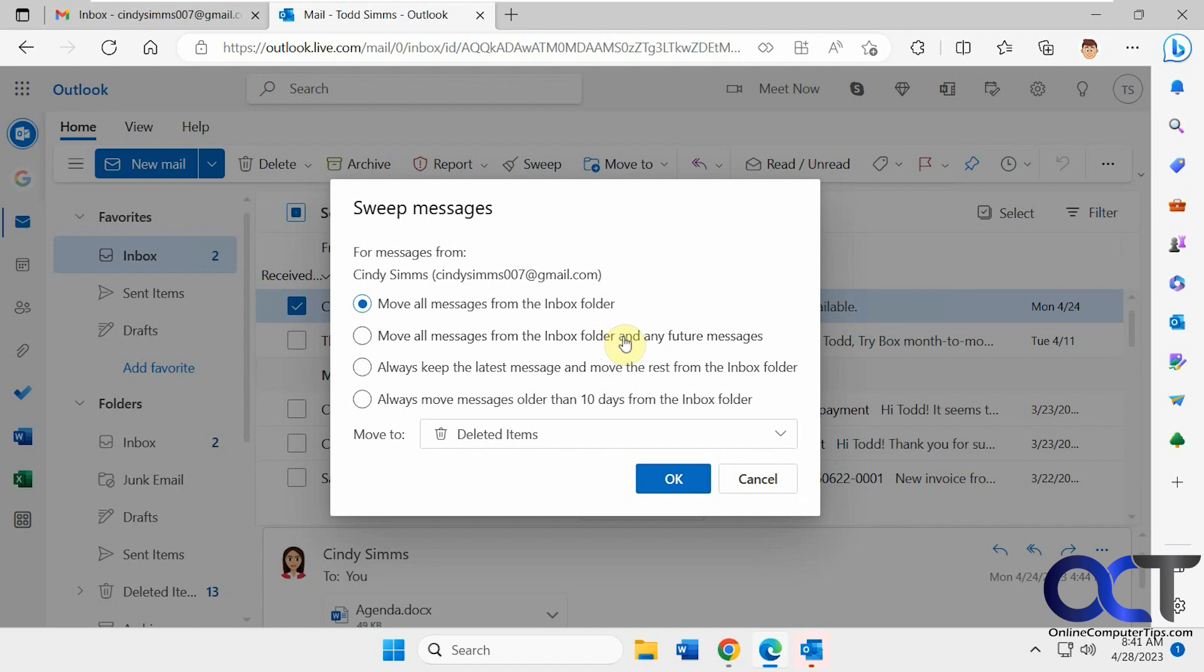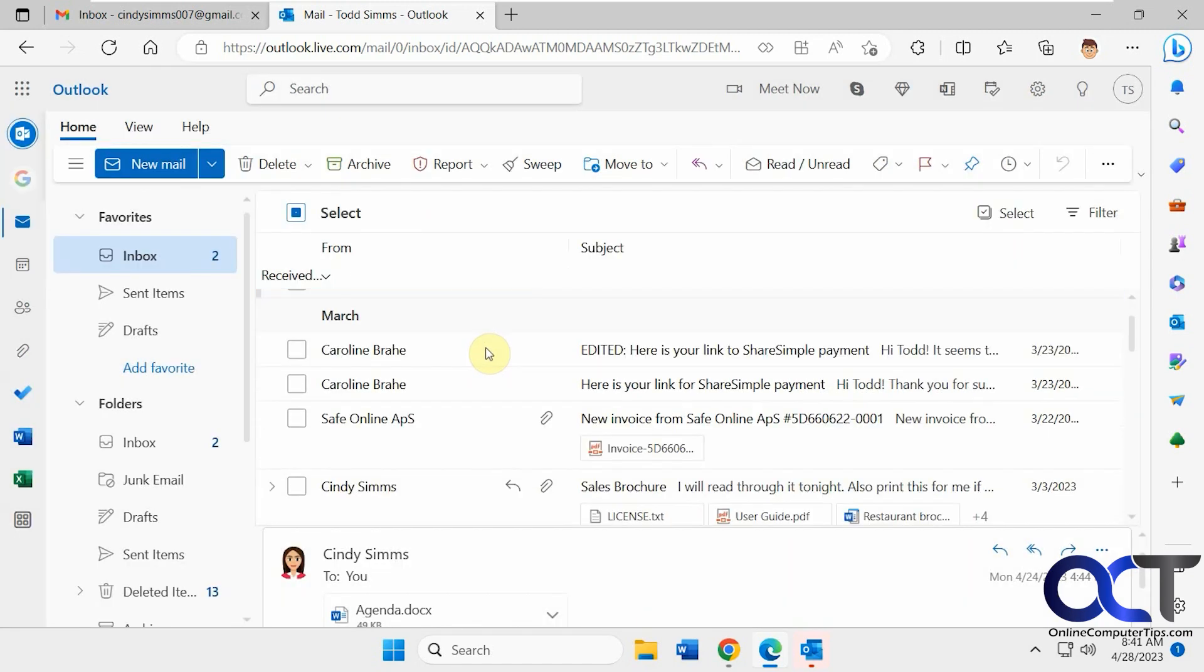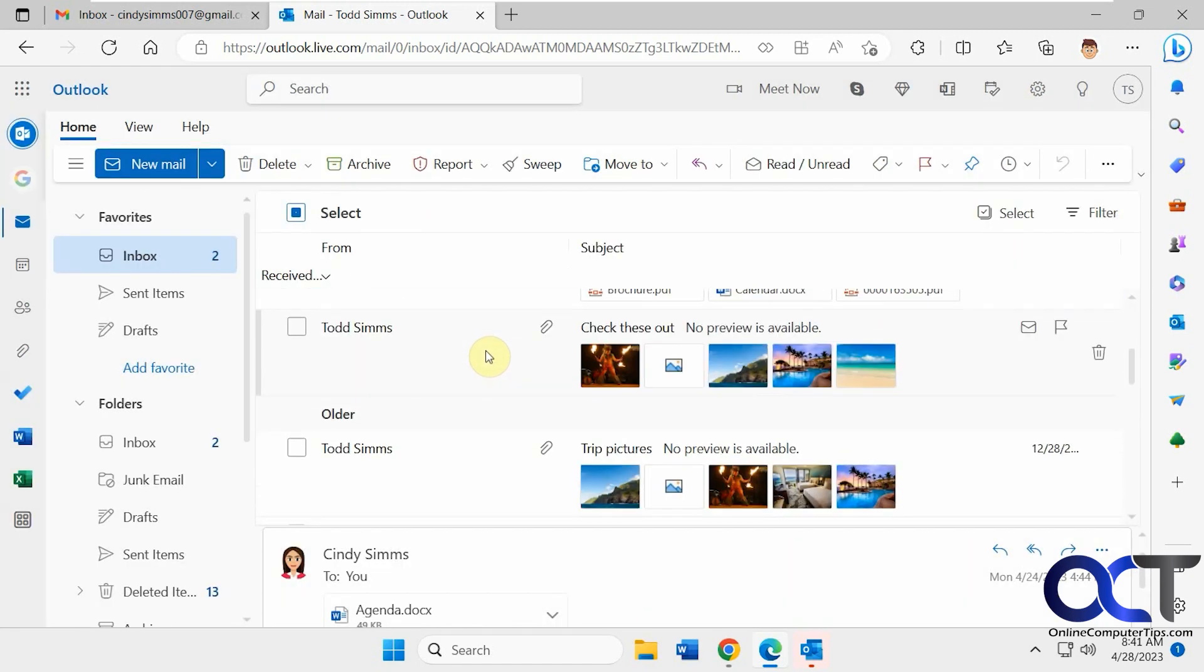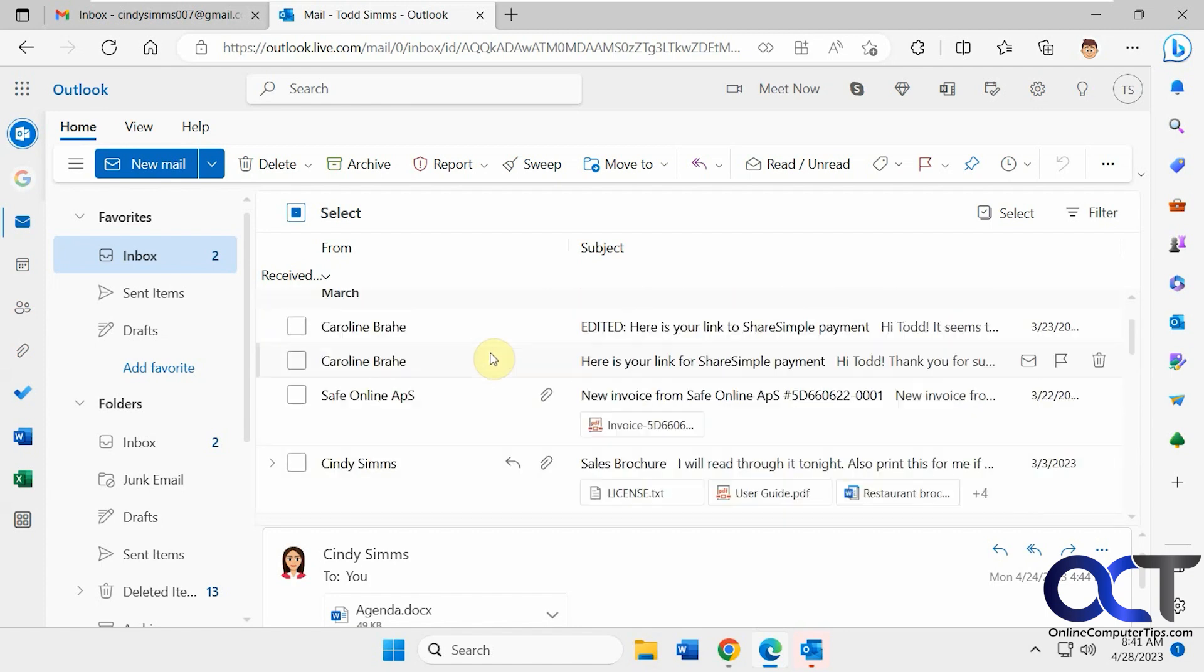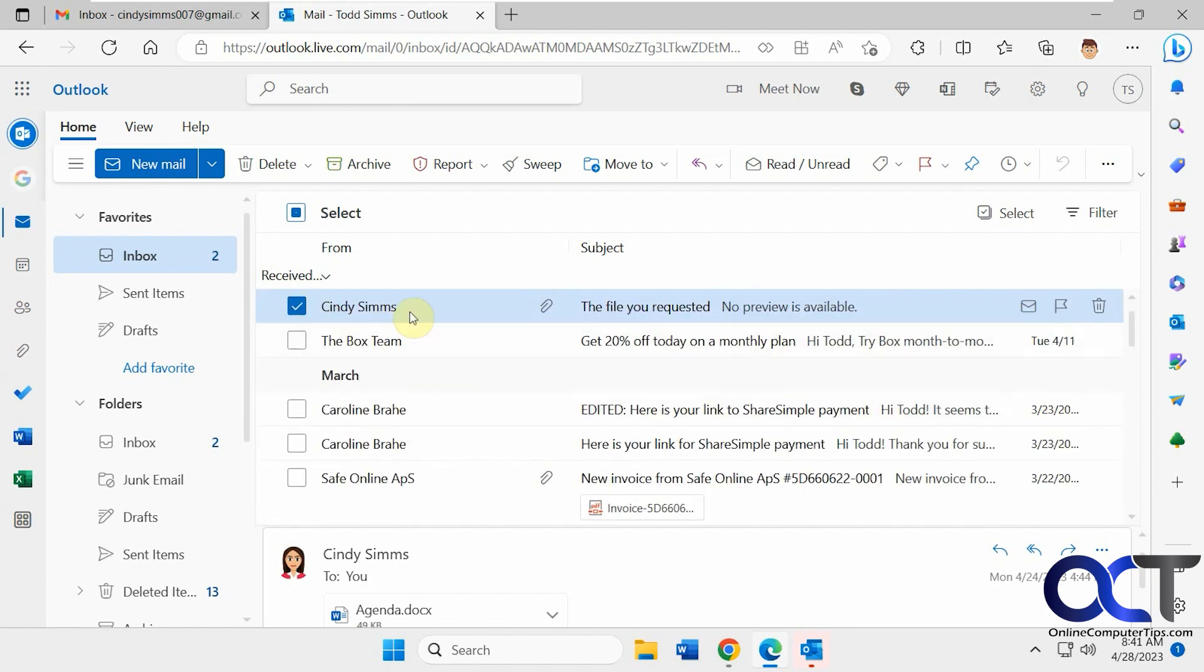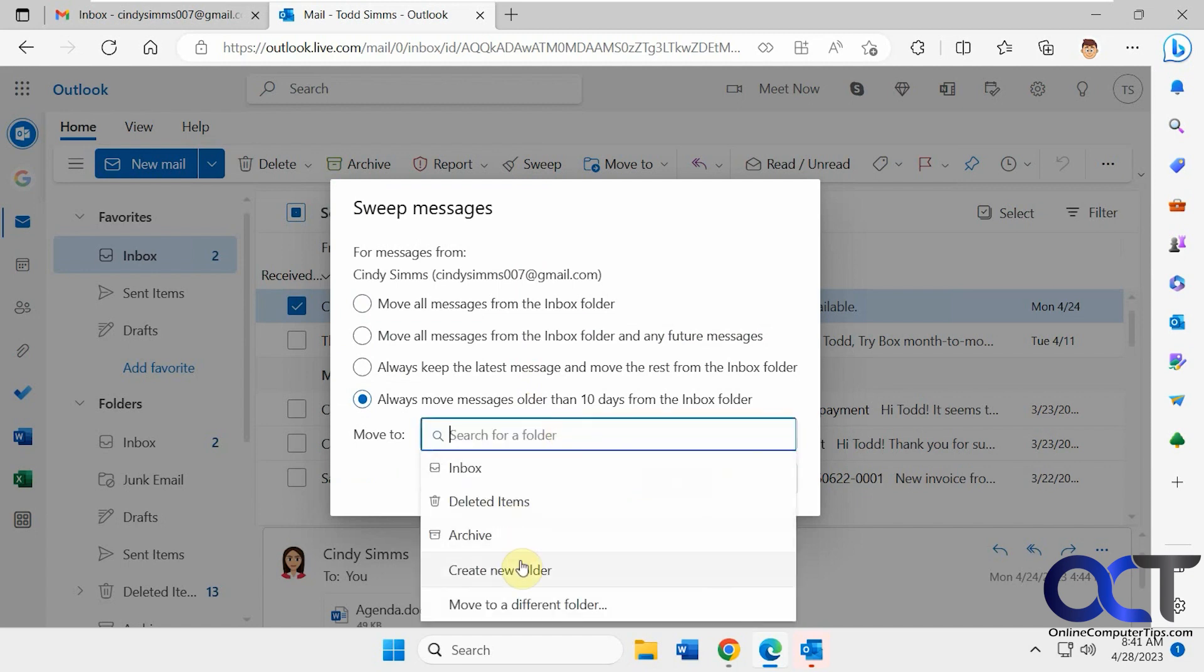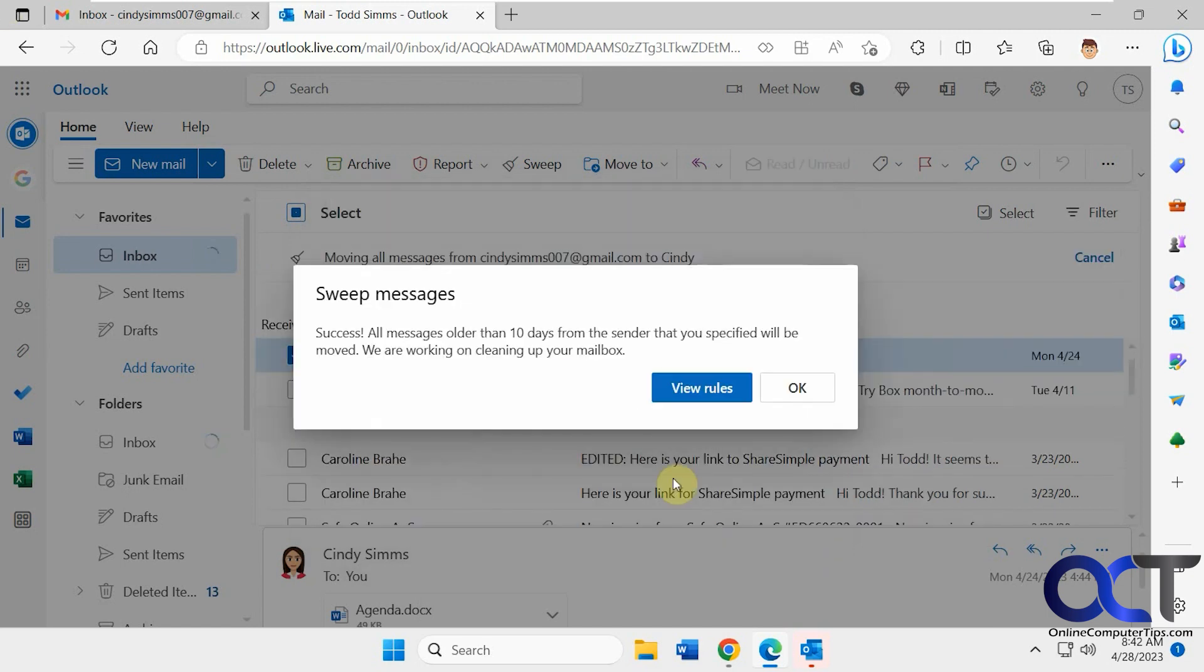So we have this Cindy Sims that sent us email. We have some other emails from her like that. We're going to click on her name here. And first we're going to do the always move messages older than 10 days. And instead of deleted, we're going to make a new folder called Cindy. So anything older than 10 days should go to the Cindy folder. So we'll click OK.